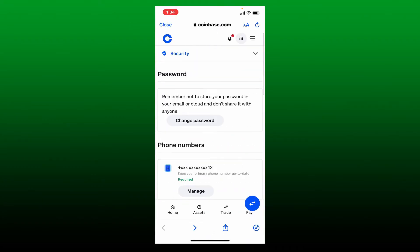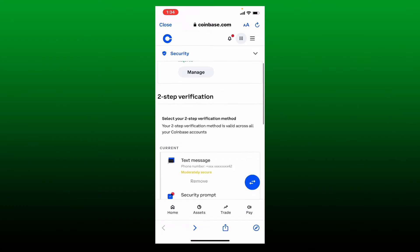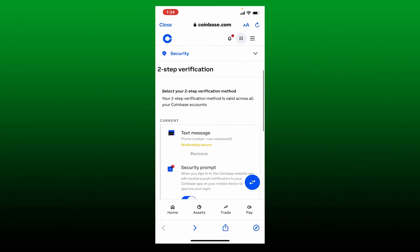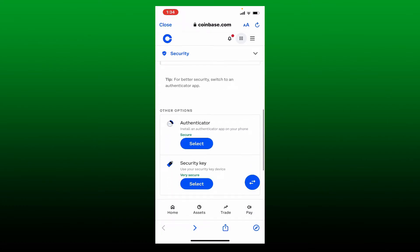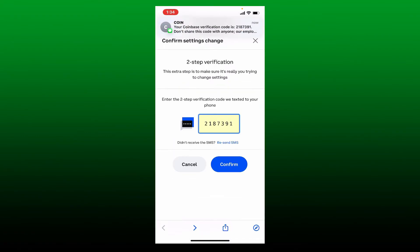Now from the security page, scroll down and go to two-step verification option. Now select the authenticator app option and tap on select right beneath it. Input the seven digit code sent to your phone in the text box and tap on confirm.